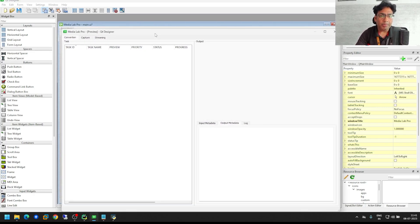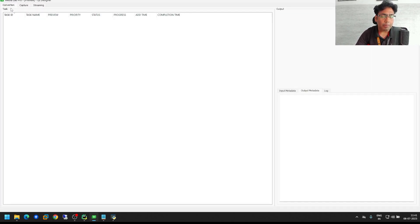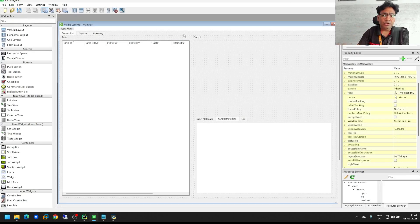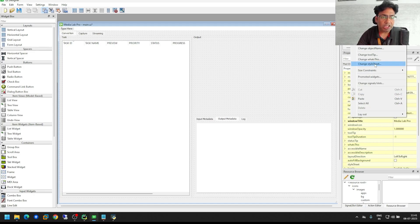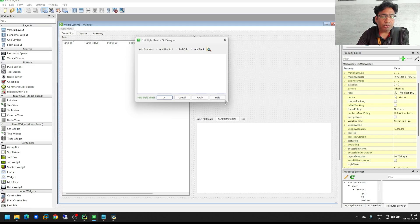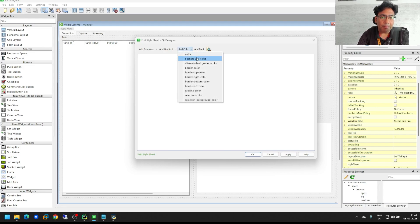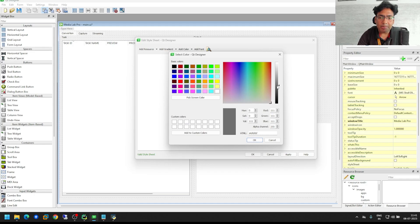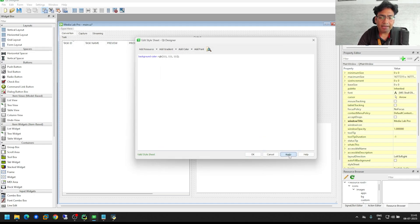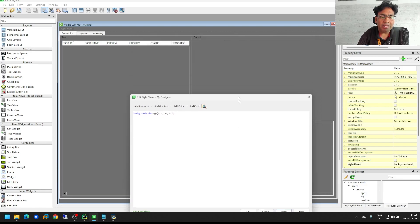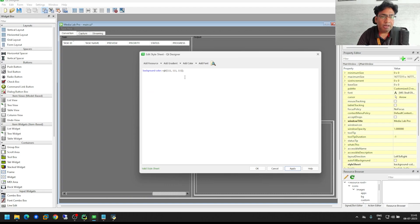If you press Ctrl+R it will show you the preview, and this is the preview of your application — it is not in dark mode. So first, you can go to your main window, right-click, and there is an option called 'Change Style Sheet'. In this style sheet you can apply colors.